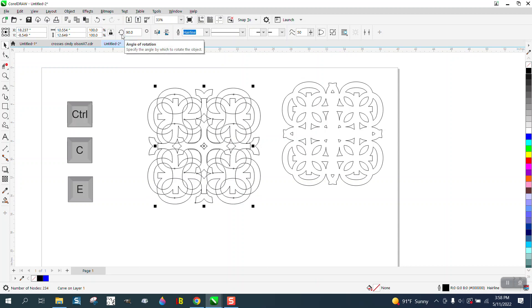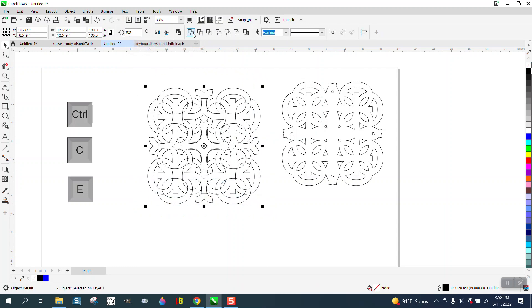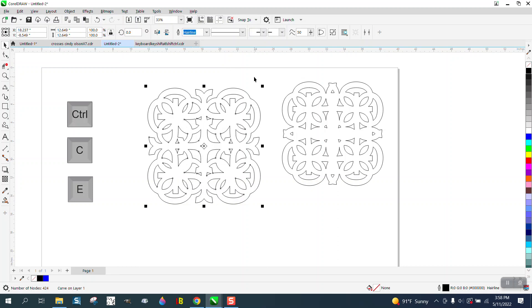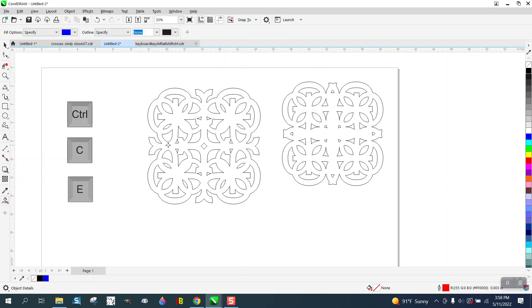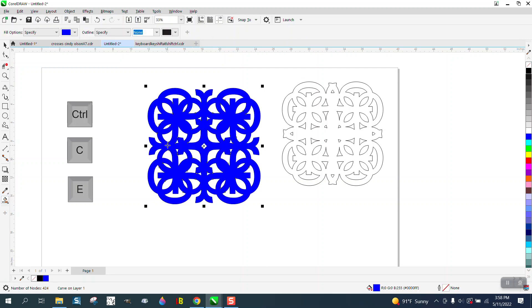Pretty cool pattern. We're almost back to where we were. I actually kind of like this one a little bit better. And then if you take the smart fill tool and fill that in, that's what your pattern is going to look like.